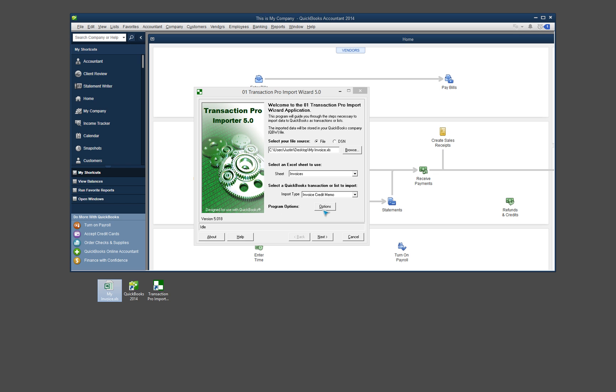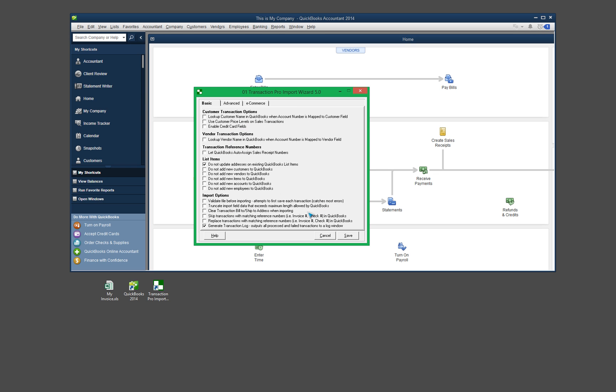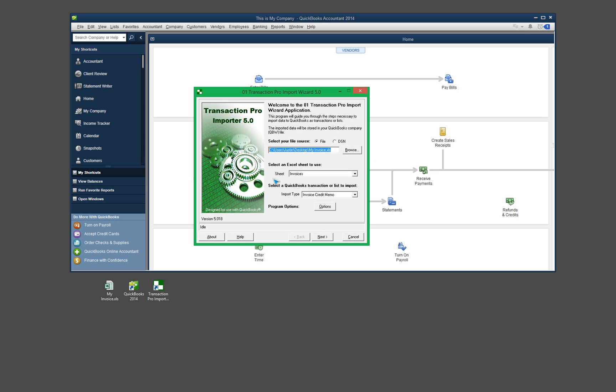One thing to point out, there are some program options right here. Some people might need to look through this and determine whether or not they need to enable or disable some of these options. But most of the time, you're good to go. You might not need to even take a look at this. In my case, I'm not going to worry about it. So I'm just keeping everything as the default. So let me go ahead and cancel out of that. So we're good to go there. I'm going to go ahead and click Next.